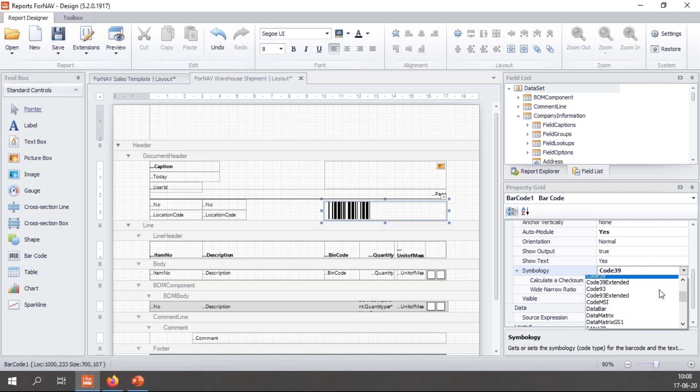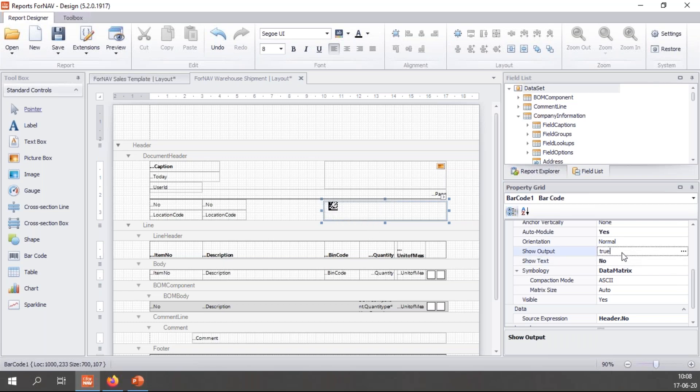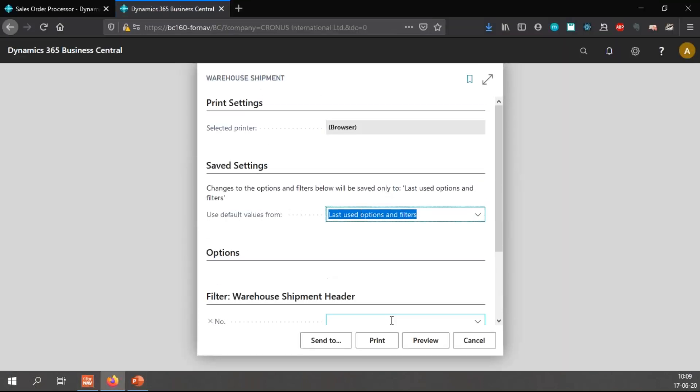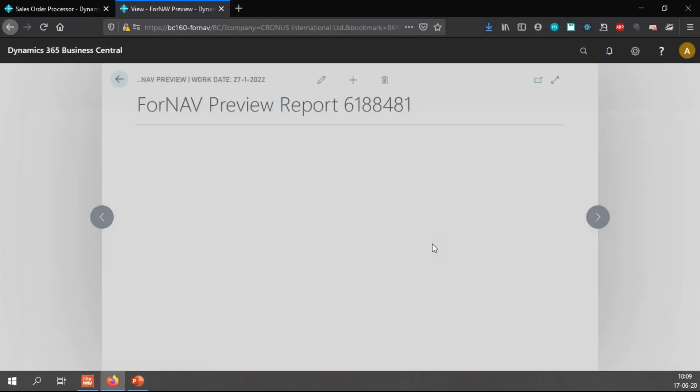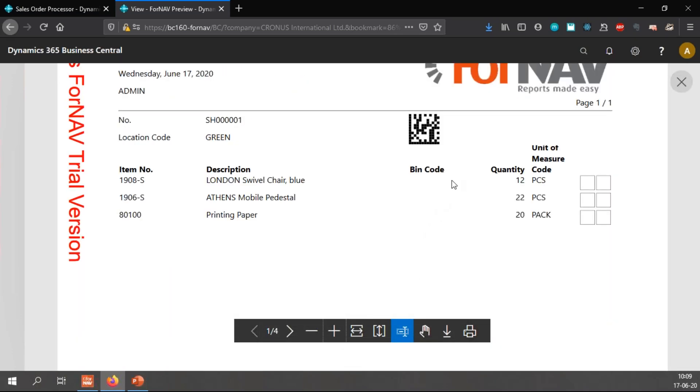There is for instance the data matrix as well, which as you will notice prints a little matrix. I'm going to set show text to no and preview. And if I zoom in a bit, you will notice it now prints the data matrix barcode style.